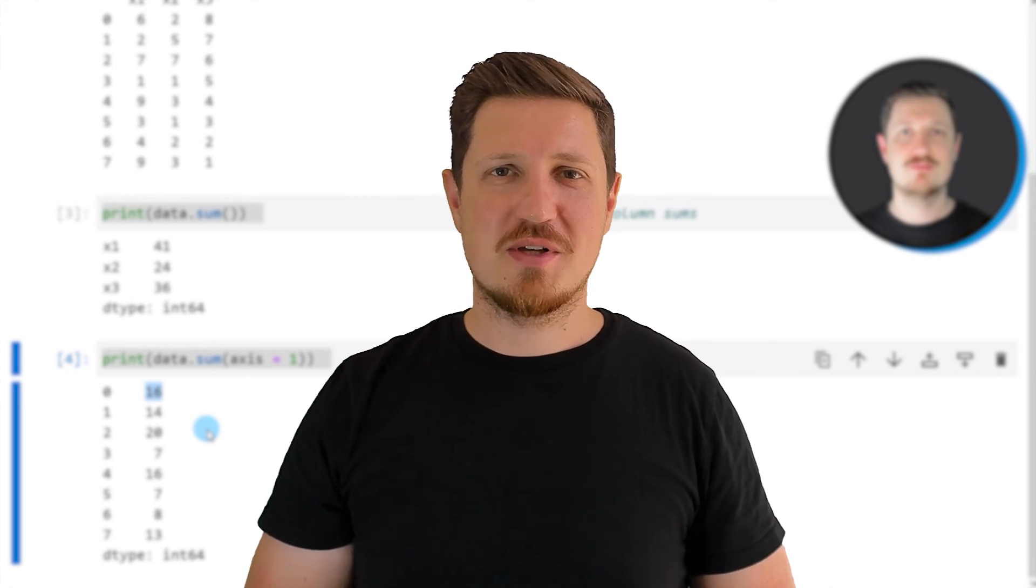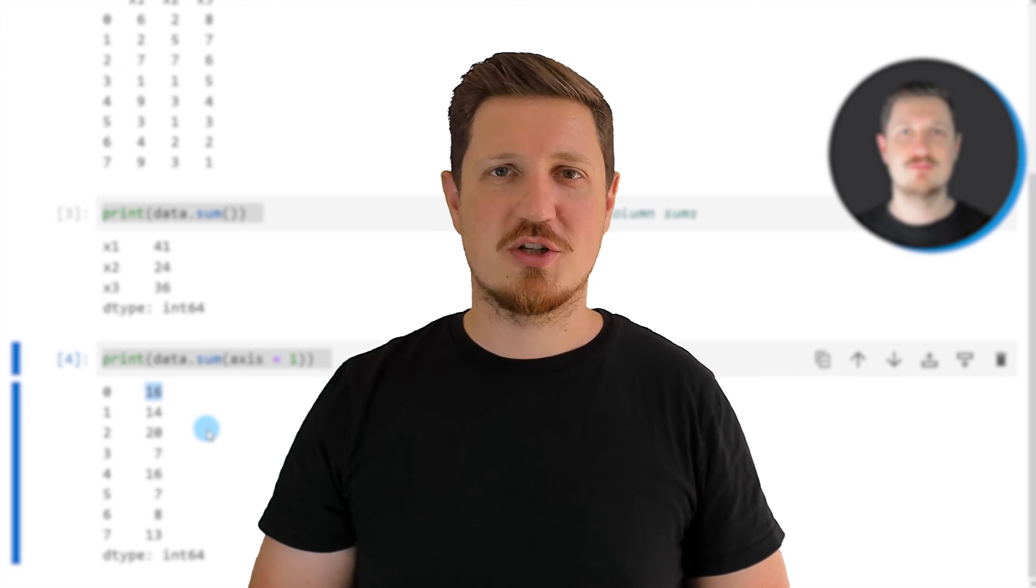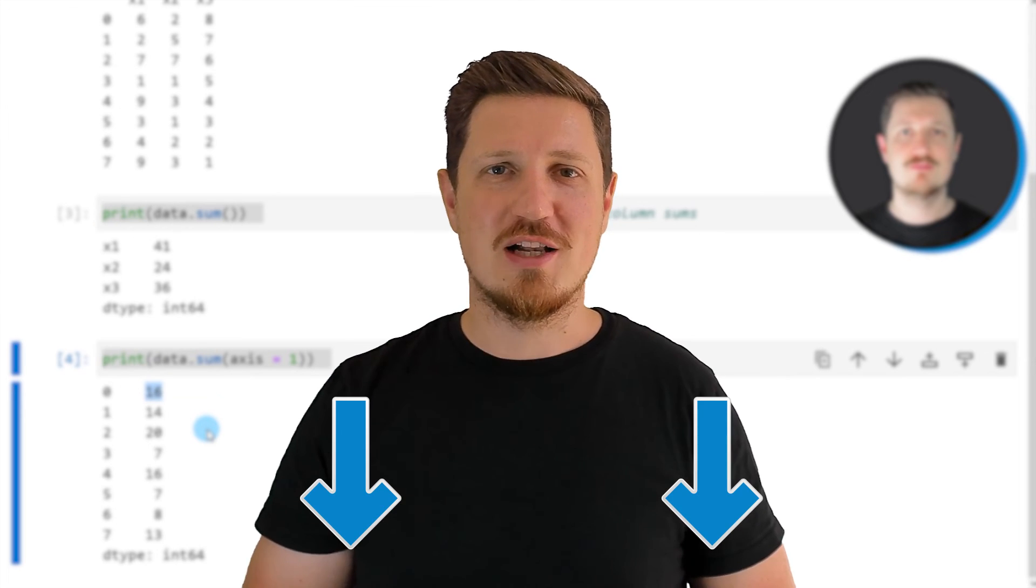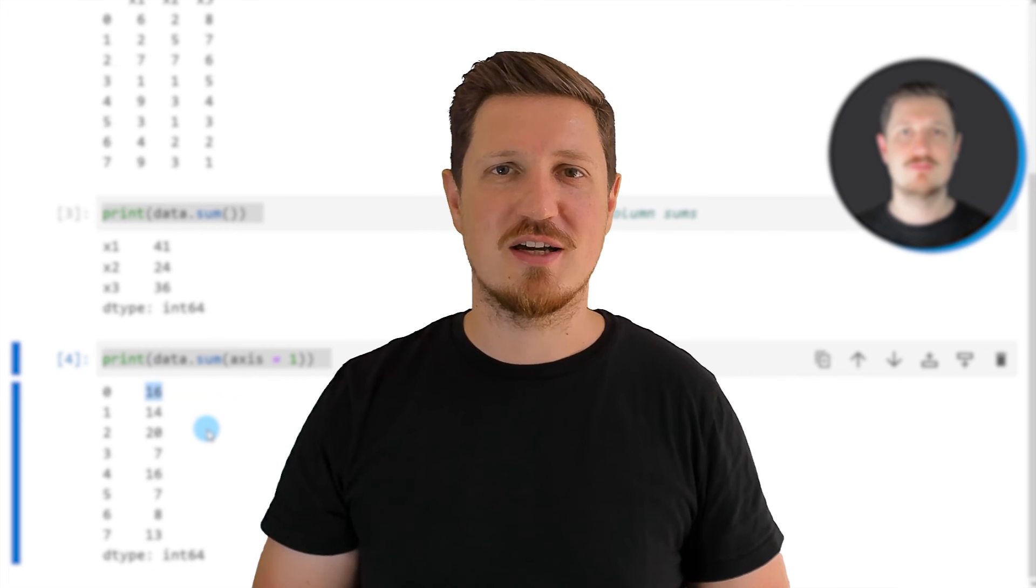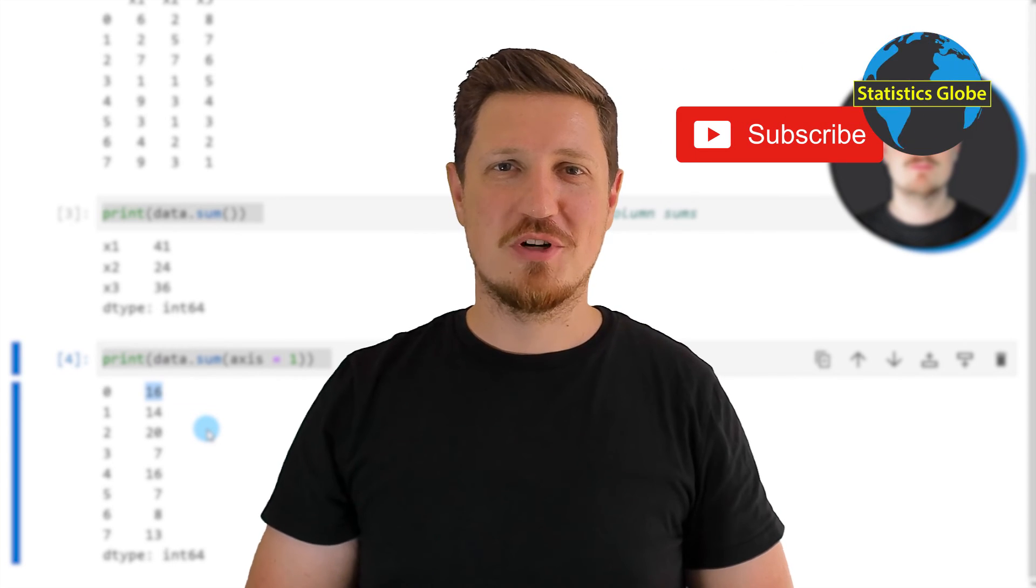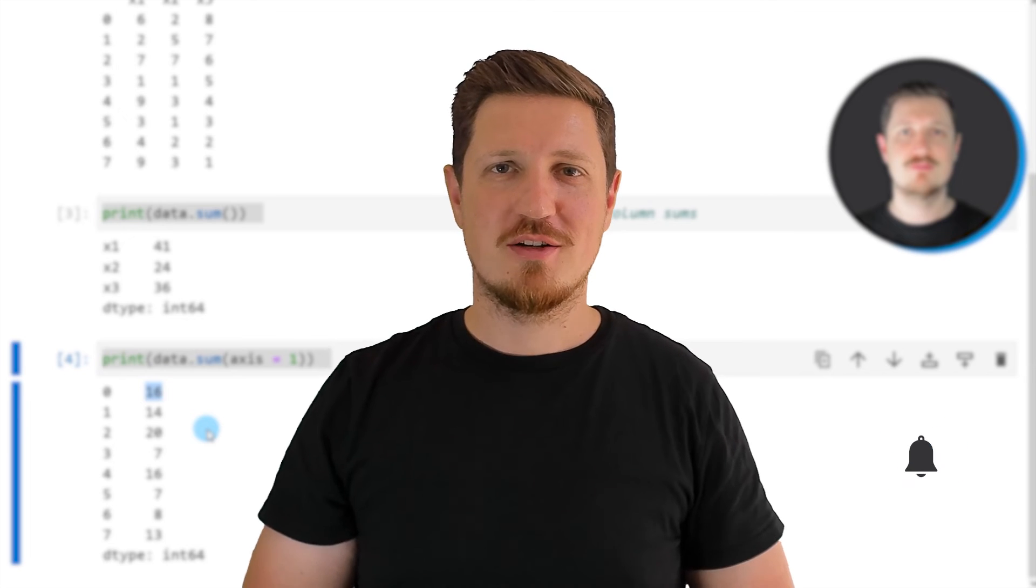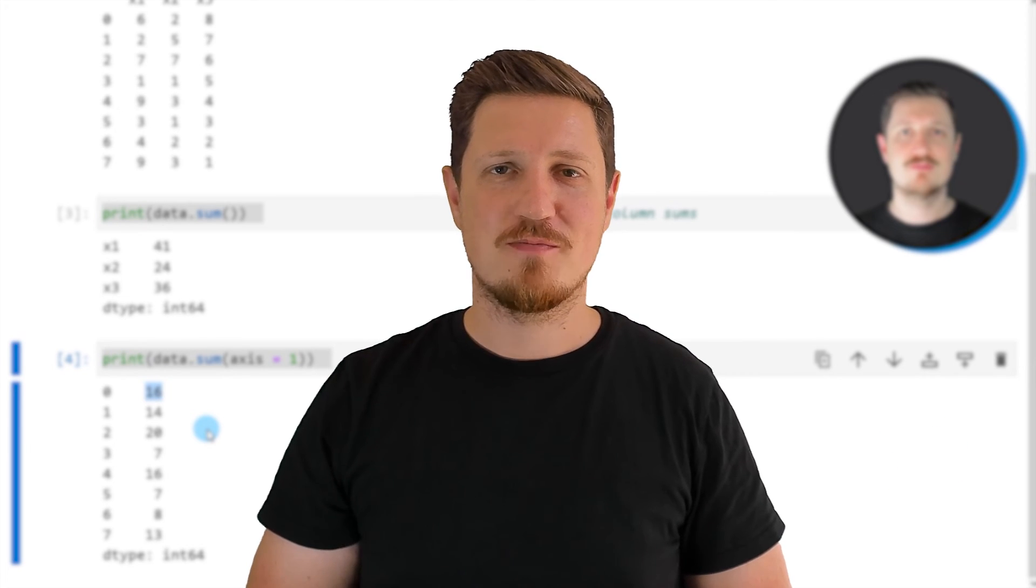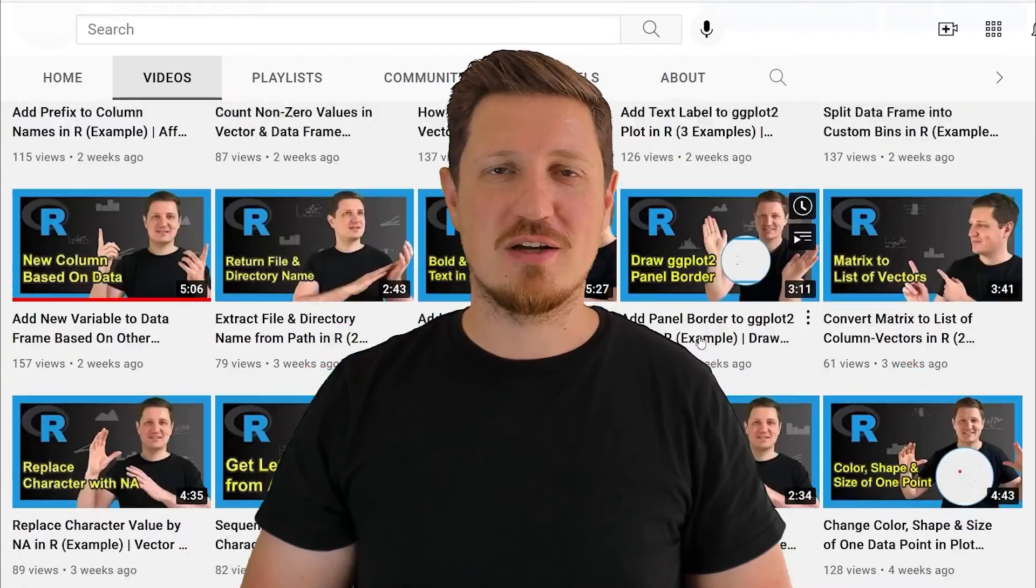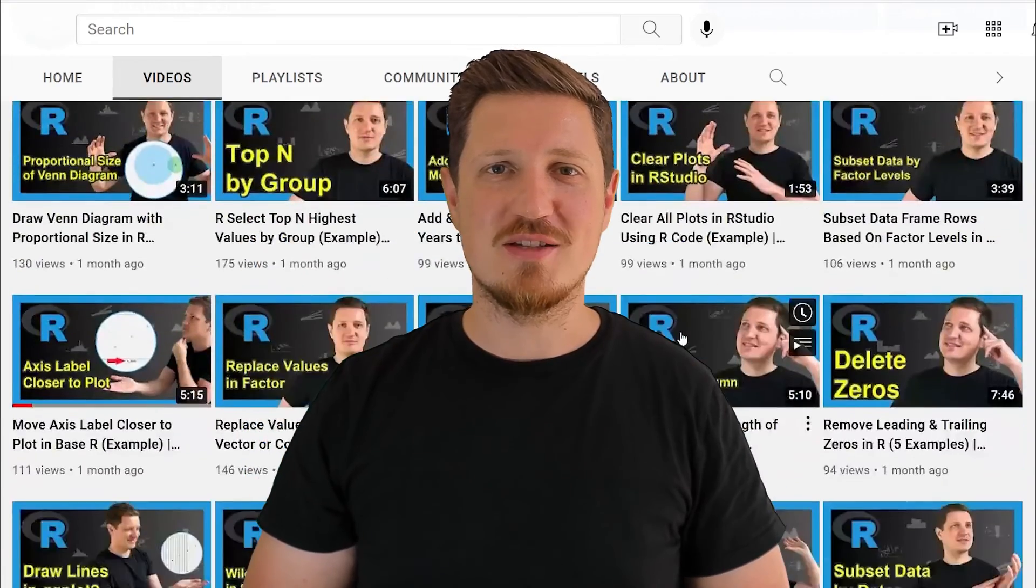If you have liked this video or if you have any questions, let me know in the comments section below. I'll try to respond to all comments as soon as I can. Furthermore, make sure to subscribe to my YouTube channel to get notified about future video releases. I have already published about 500 videos on this channel and I'm releasing new videos on a daily basis.